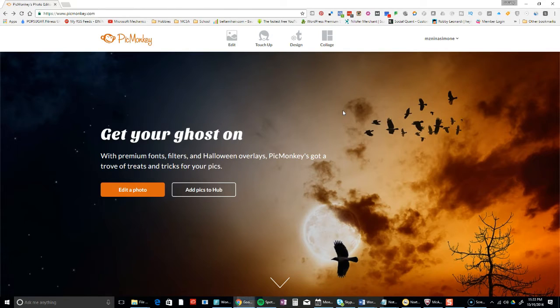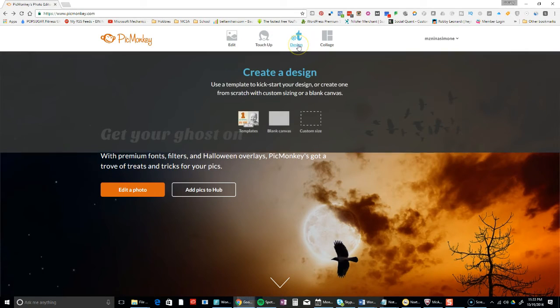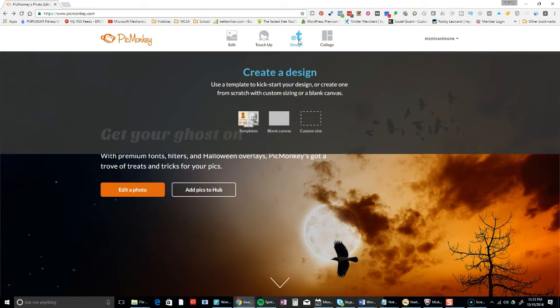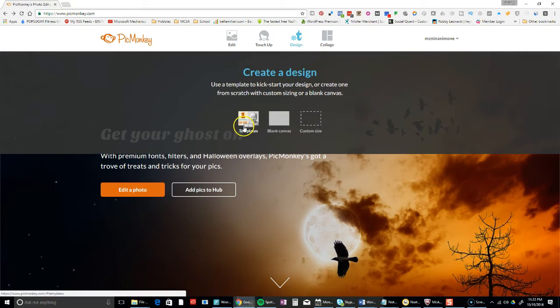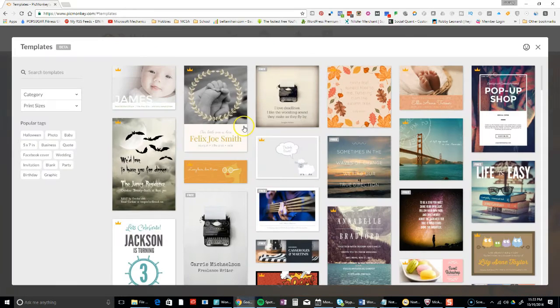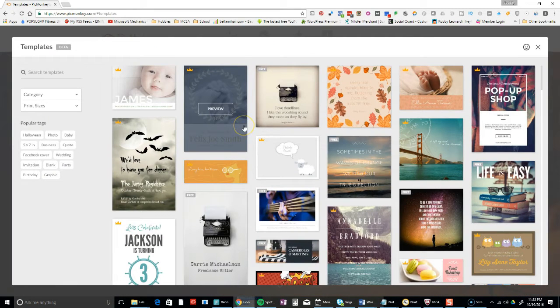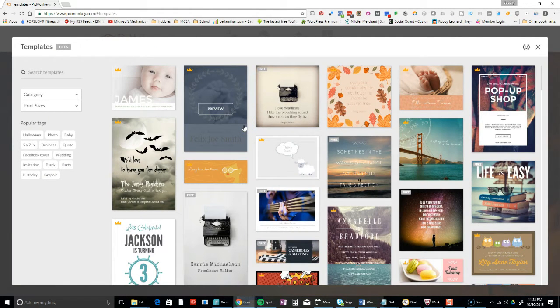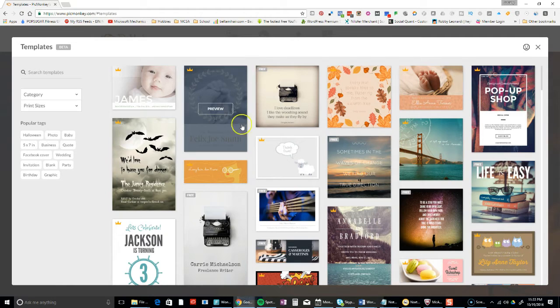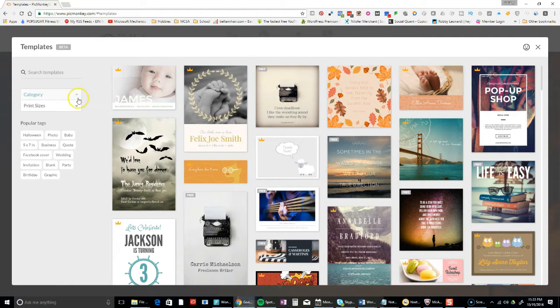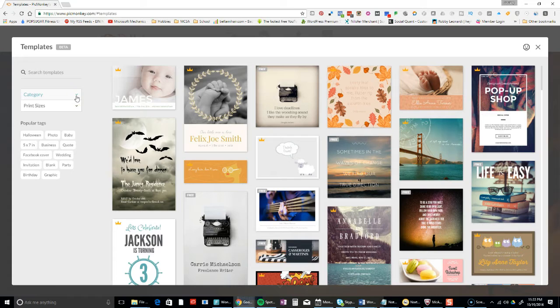I'm on picmonkey.com and I'm going to go to design and click on templates. Notice it does say beta, so there will be some bugs here and there. I'm actually looking at it for the first time with you guys.